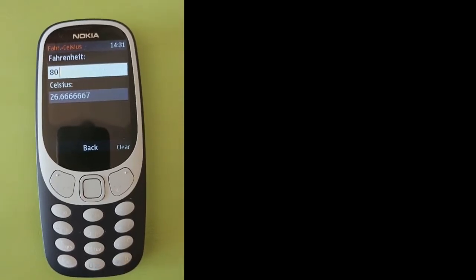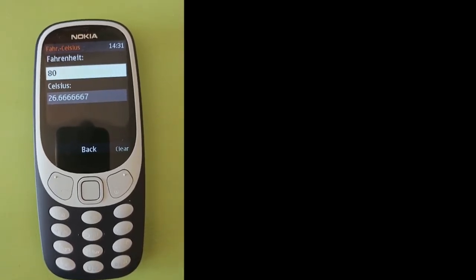I'm going to enter a Fahrenheit temperature of 80 degrees. As you enter the numbers, the phone converts instantly. When I enter an 8, you see the Celsius is negative 13 degrees. And there's my 80 degrees Fahrenheit, which is 26.6 degrees Celsius.